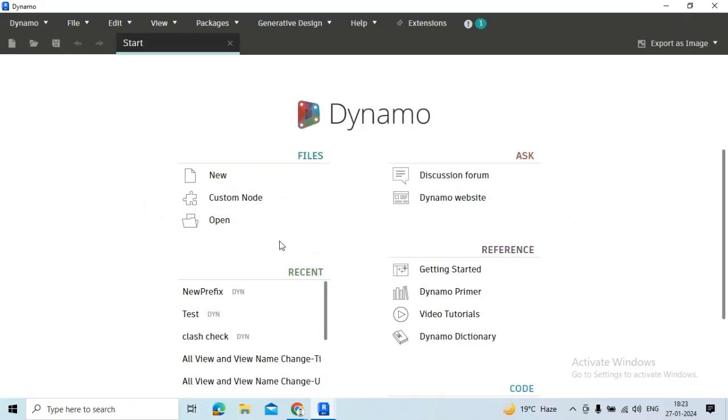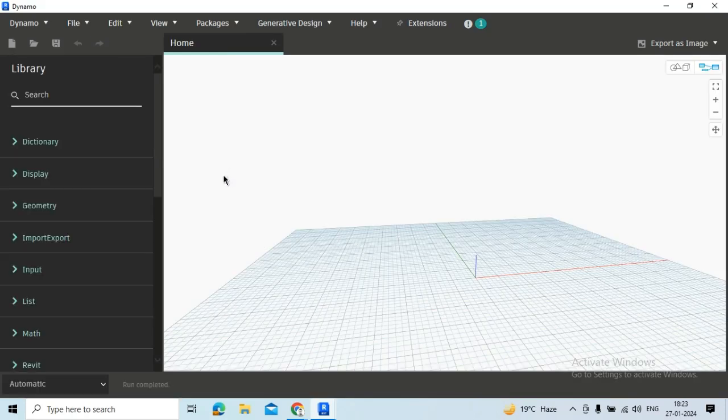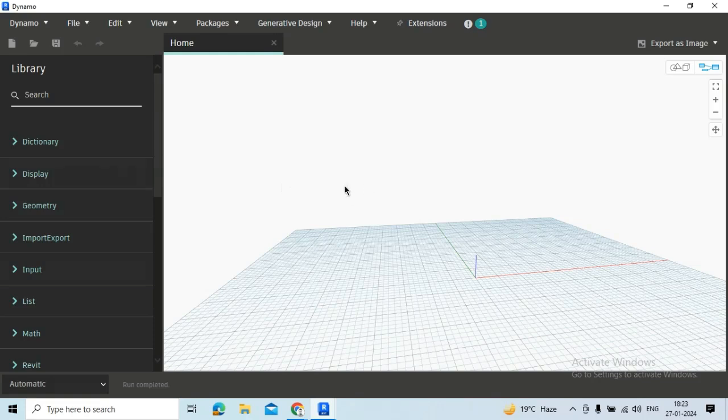In this video we will see how we can change family name and family type name using Dynamo. For this we are just opening a new Dynamo file. We will need a custom package here which is already installed in my system, that is Clockwork.